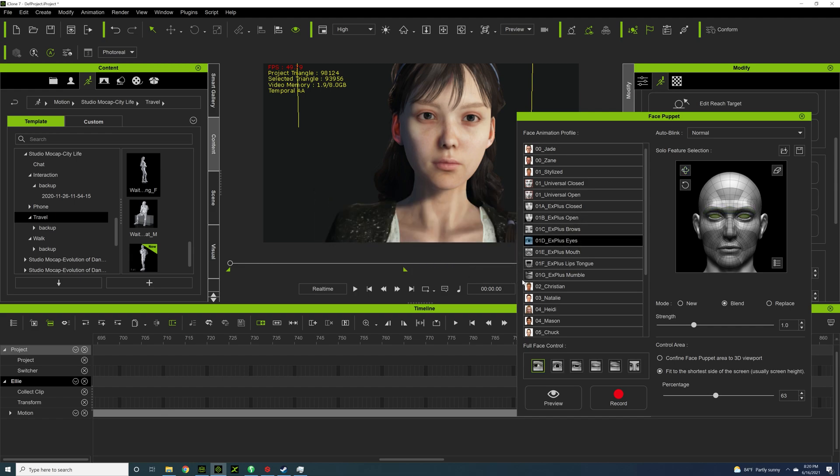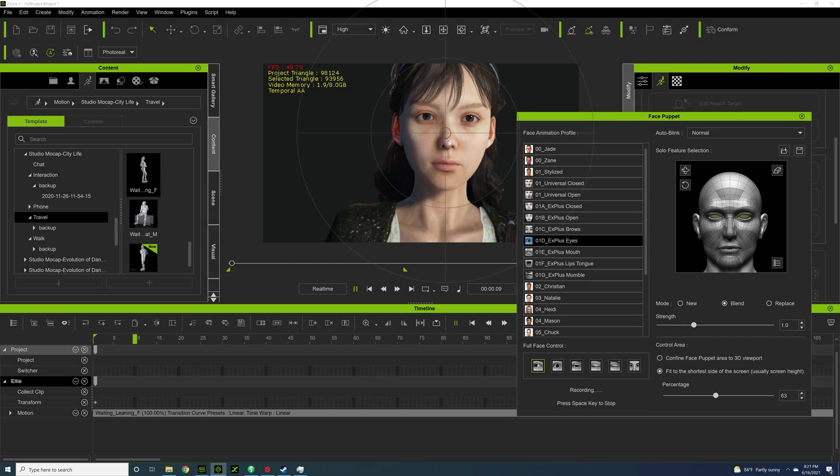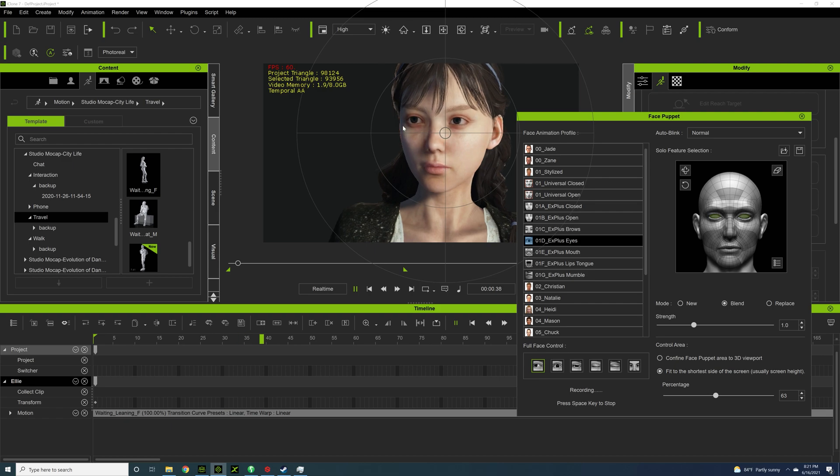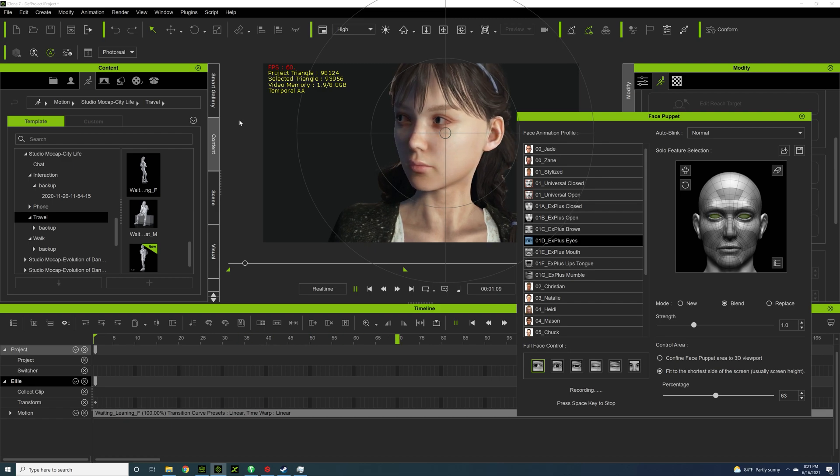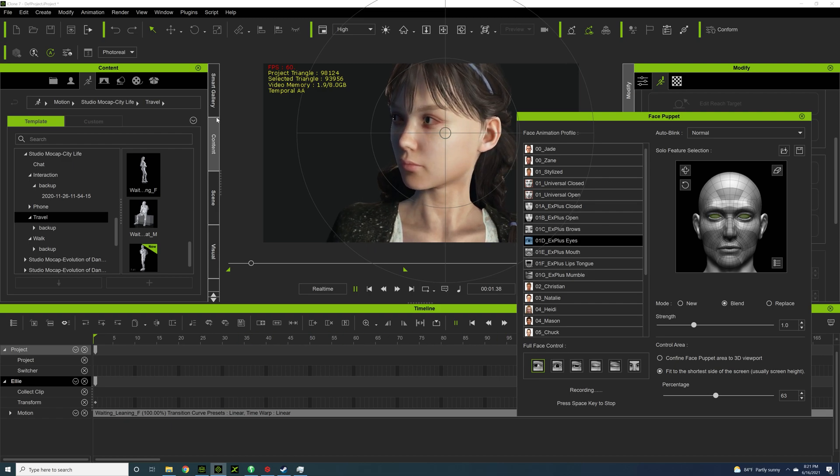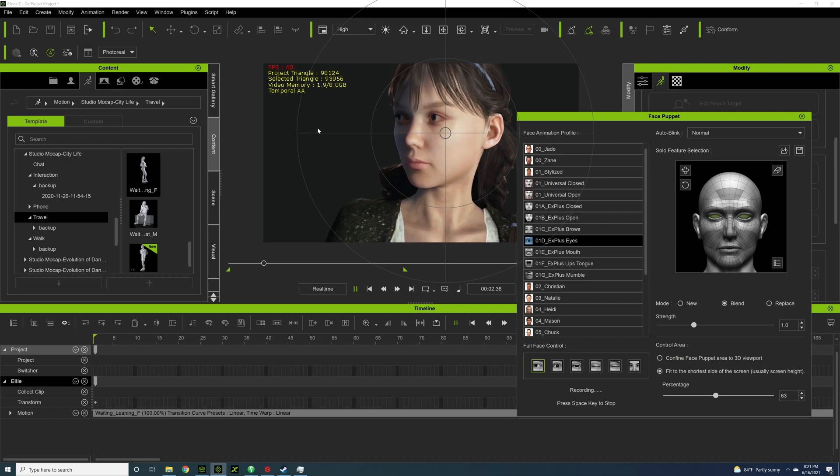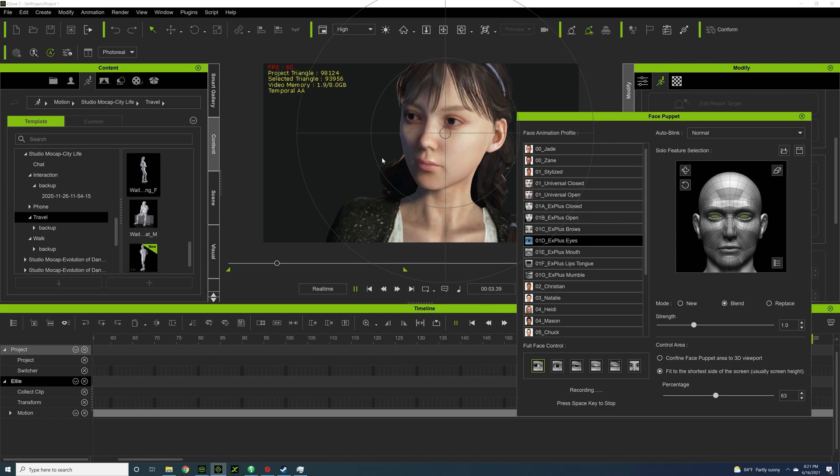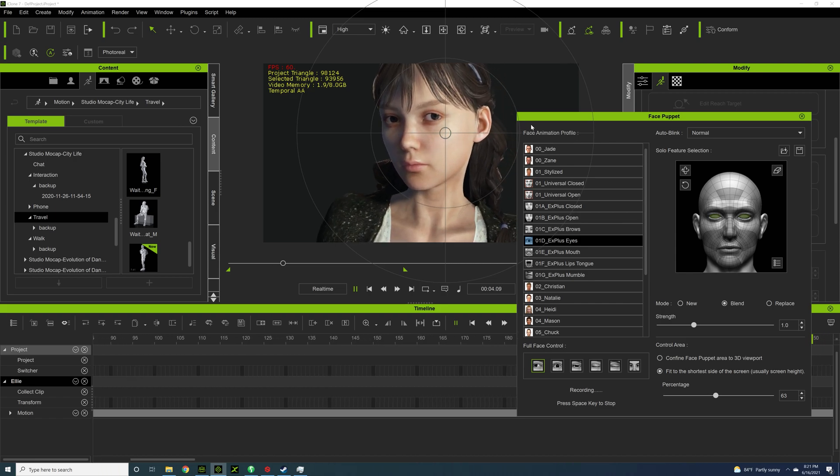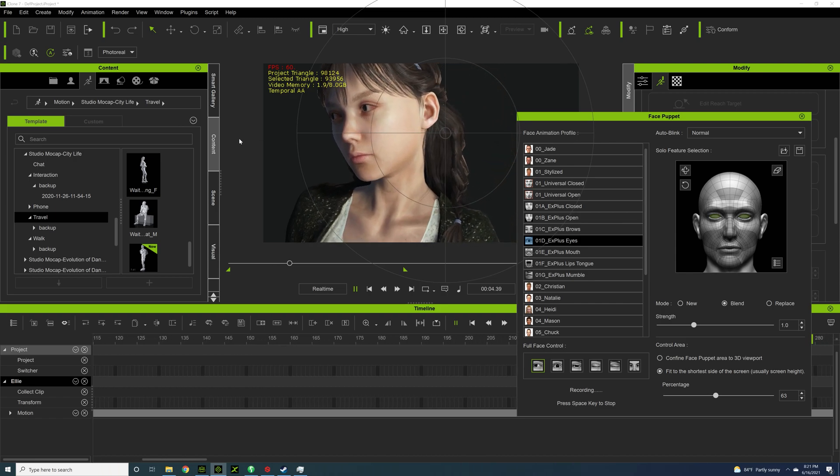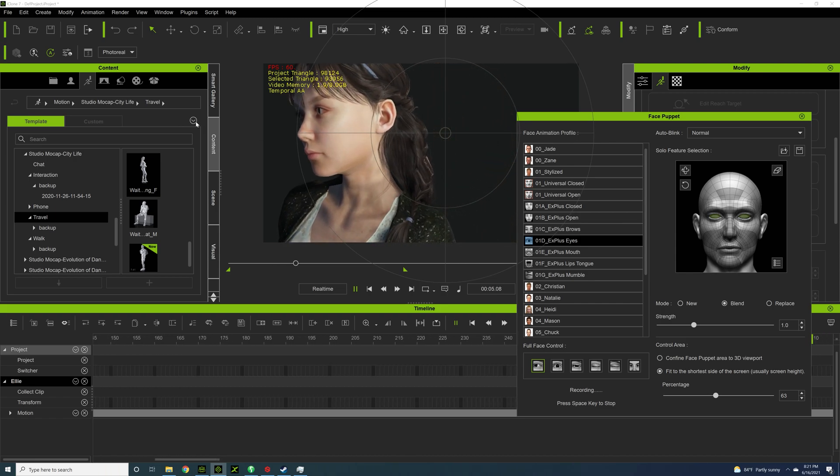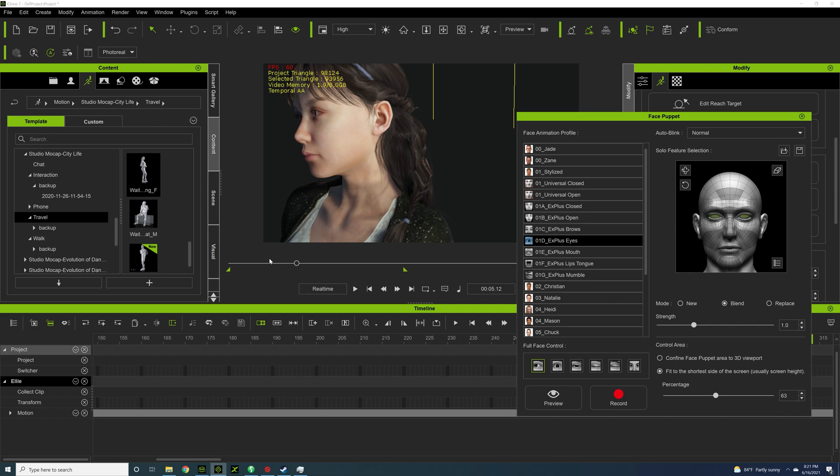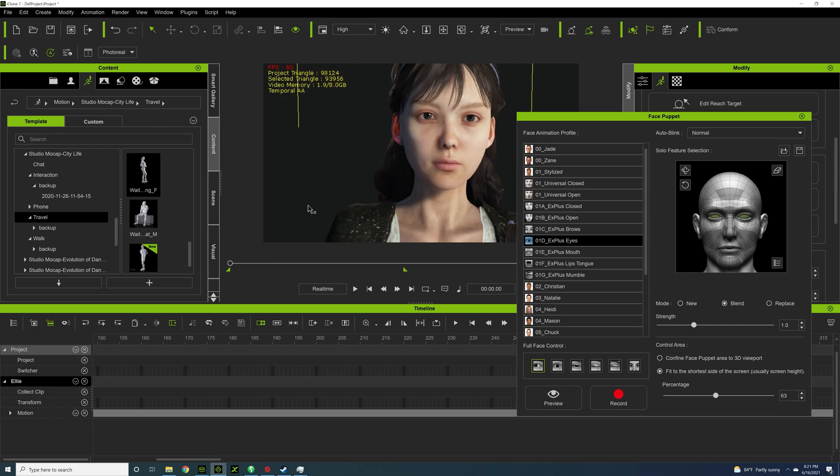And I'm going to hit record. And I'm actually going to press enter. And let's see how this works.